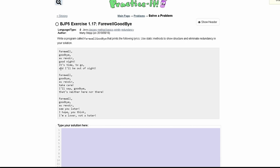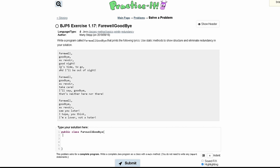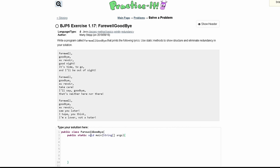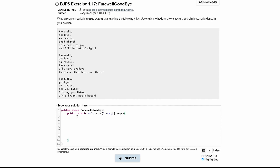First we need to write our class, and our class is going to be a public class called farewell goodbye. We'll have our starting brace and closing brace. In here we need a main method to run this, so we'll have a public static void main with string args and two braces. Then we can start writing our code.